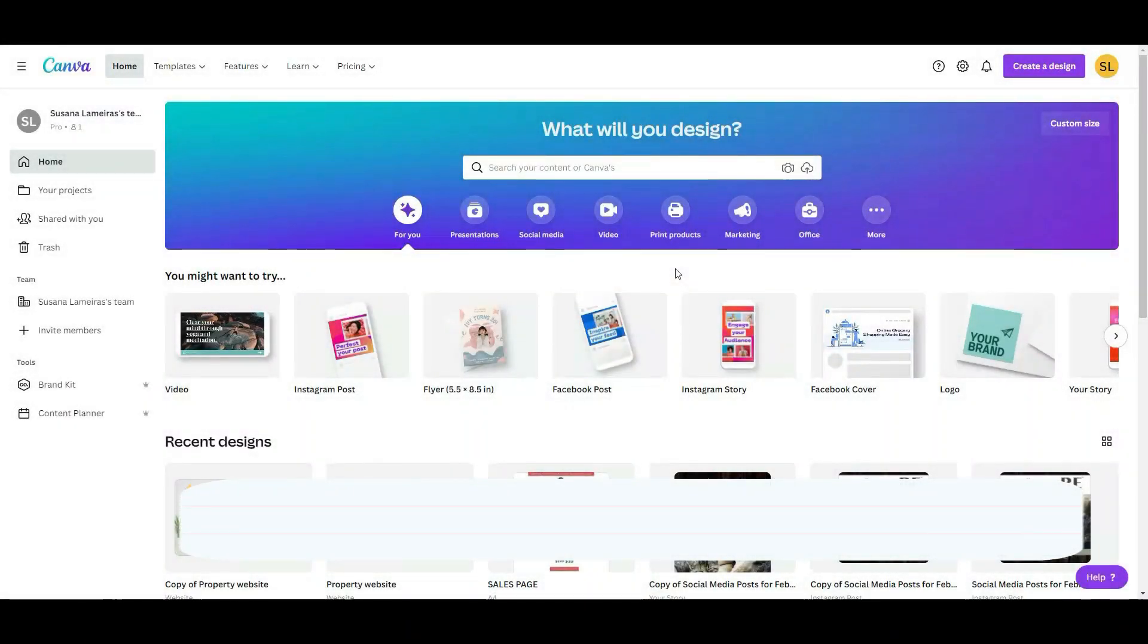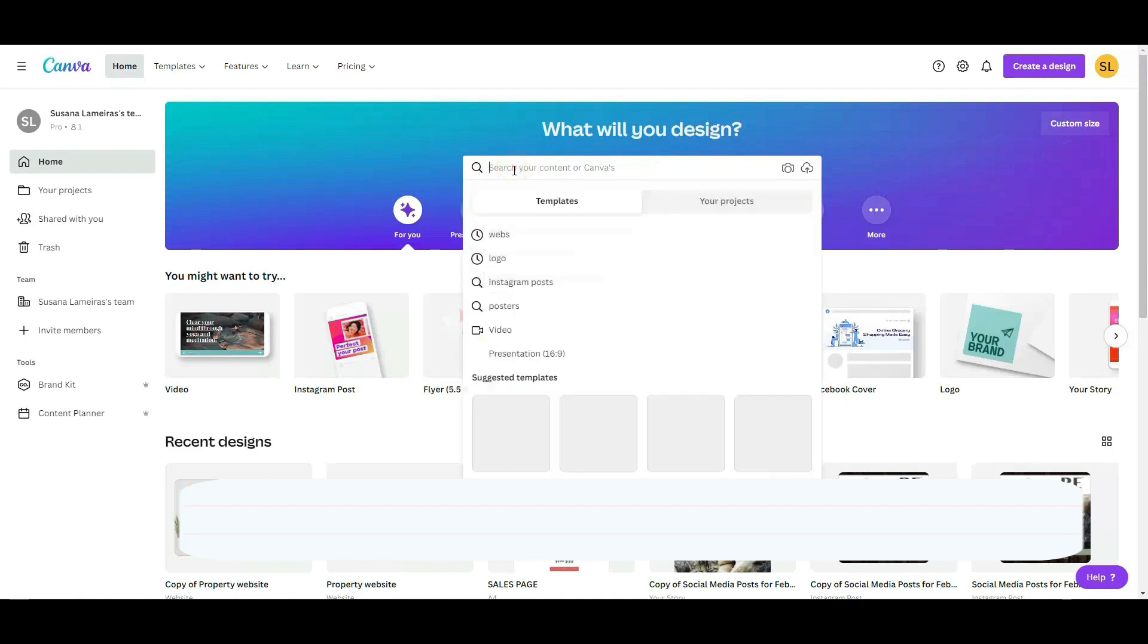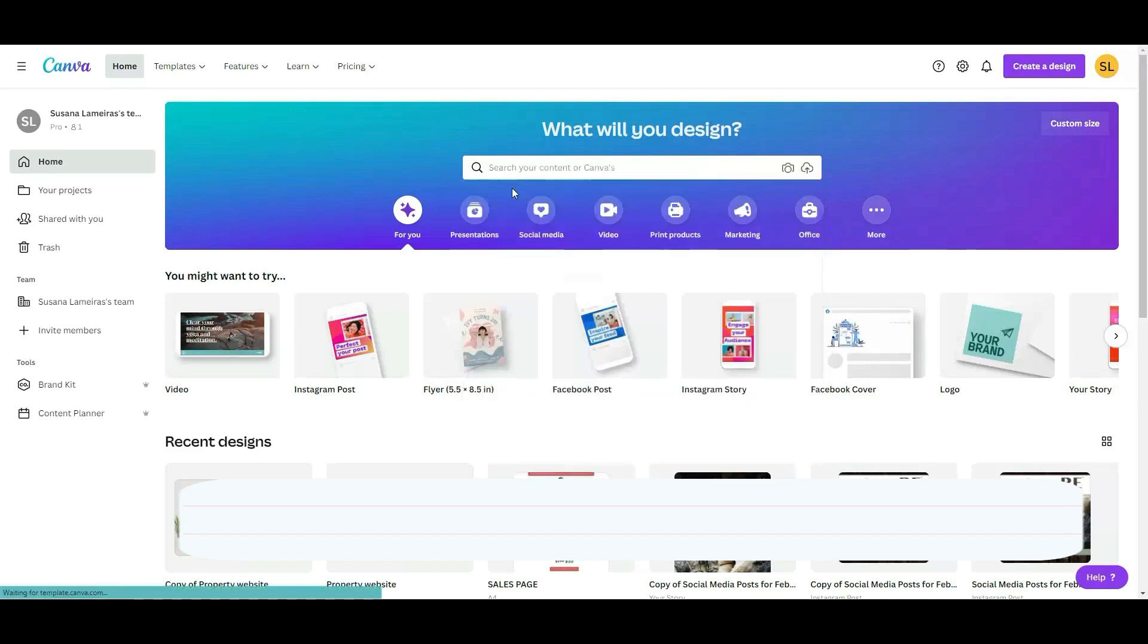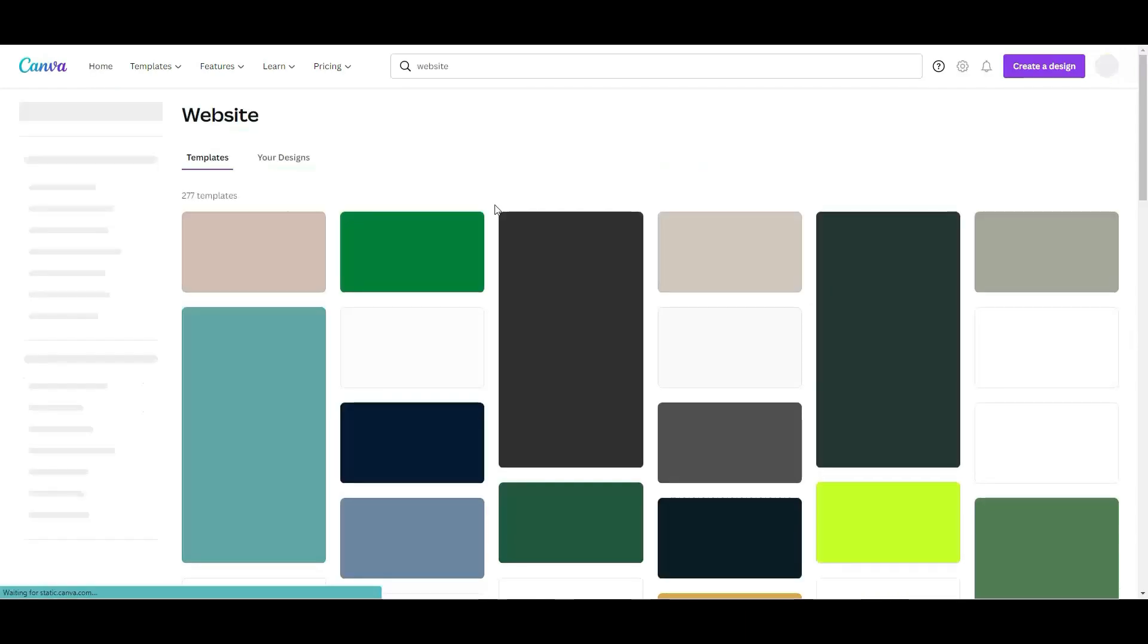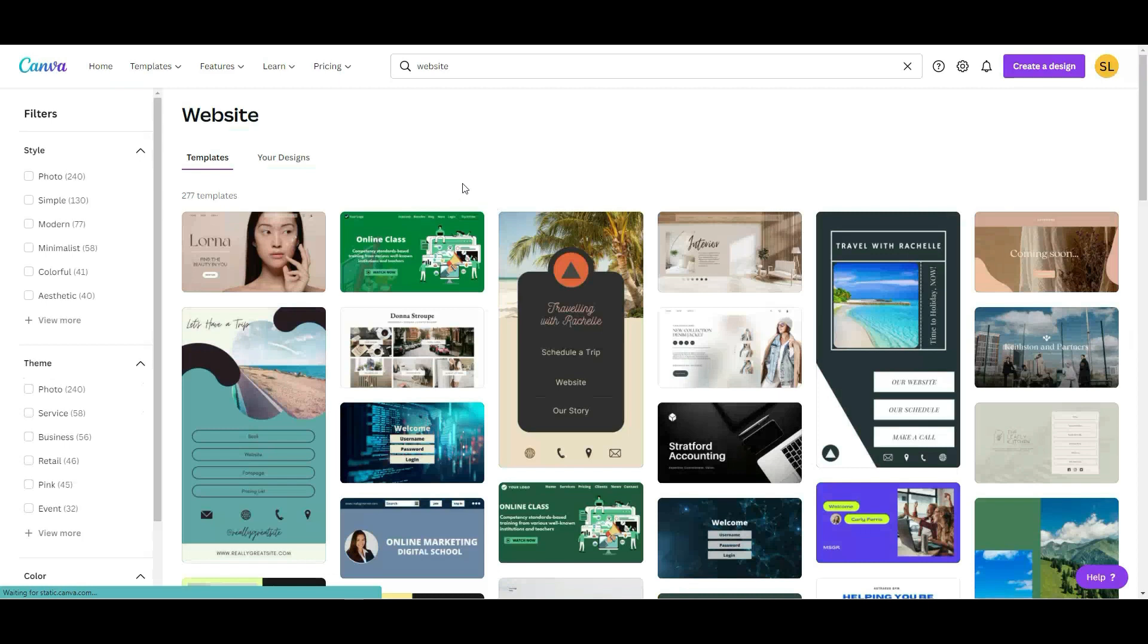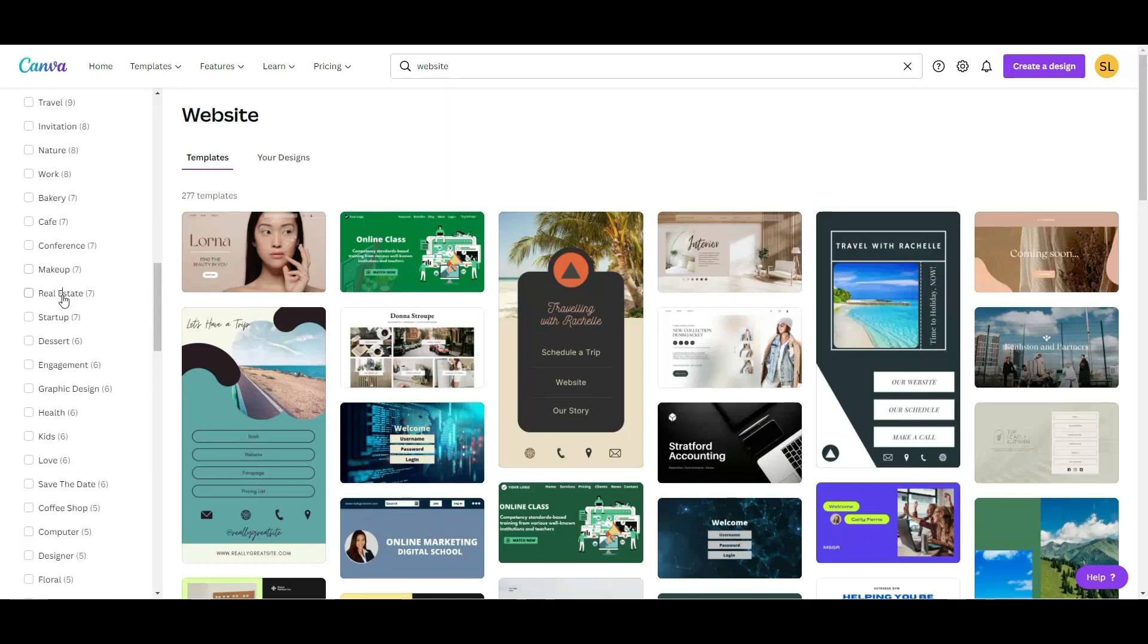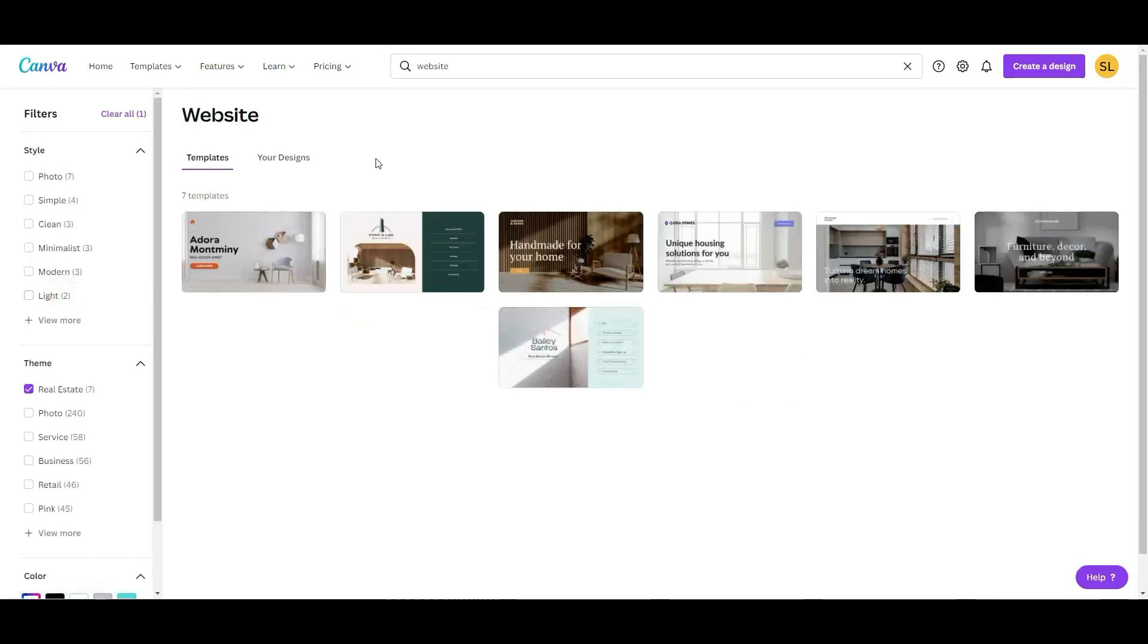Once you log in your Canva account, you have this search bar in here and you can type websites, enter. And here you have a lot of different websites. From here, what you're going to do is on the left, you are going to look for real estate. Here it is.